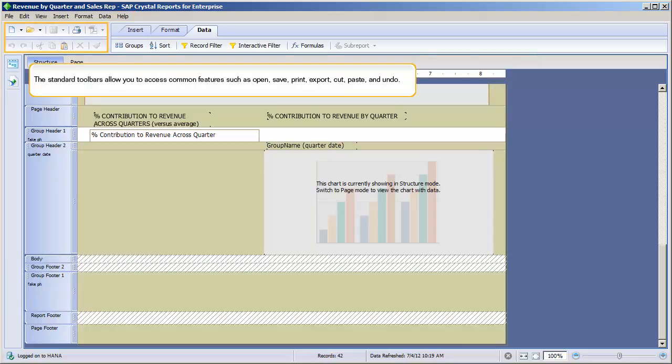The standard toolbars allow you to access common features such as Open, Save, Print, Export, Cut, Paste, and Undo.